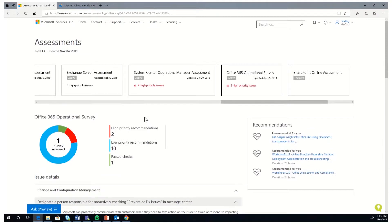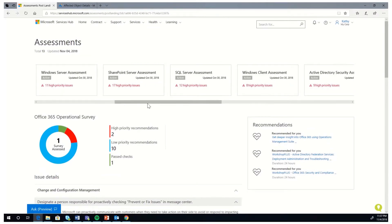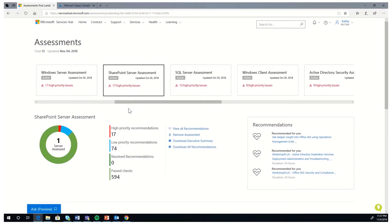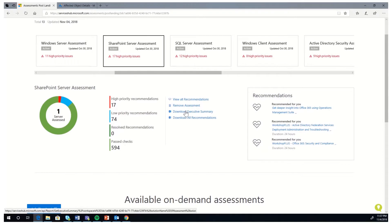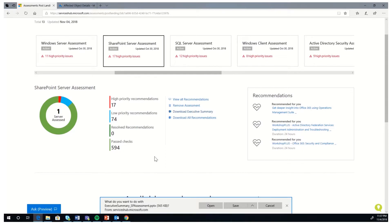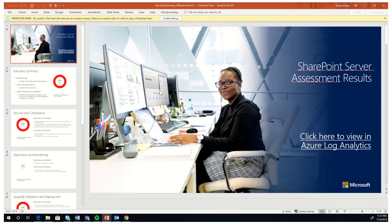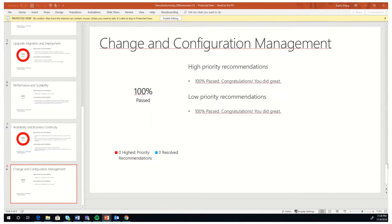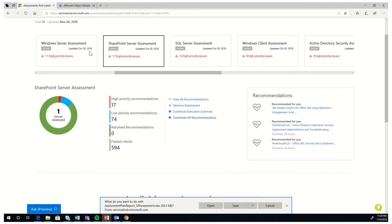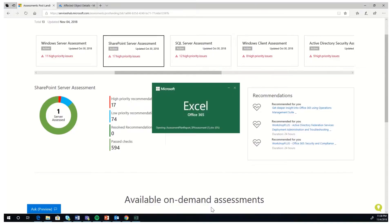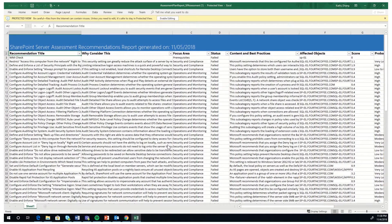Next, we'll stay on the Assessments page and click on any assessment — for example, SharePoint Server Assessment. You can download two kinds of reports from this assessment. The first is a PowerPoint, which is downloaded as an Executive Summary. You can click on this report and a file will be downloaded. Similarly, you can click on the second report and an Excel spreadsheet will be downloaded. Here is what the PowerPoint Executive Summary looks like, and this is what the Excel spreadsheet looks like with all the recommendations listed.